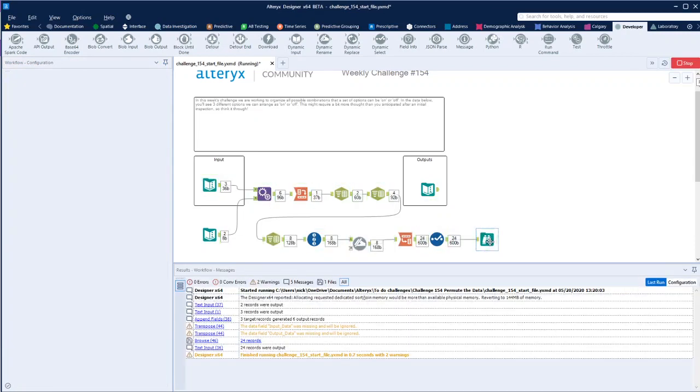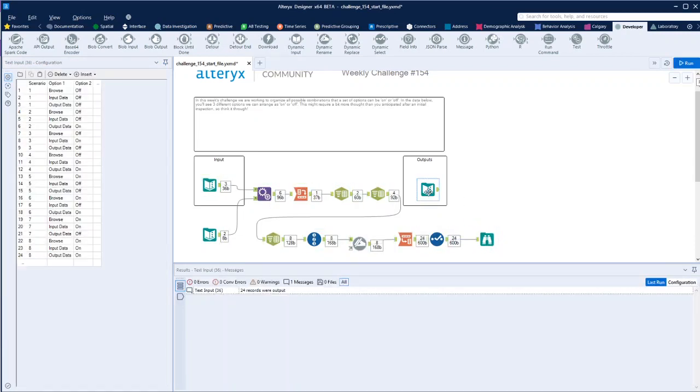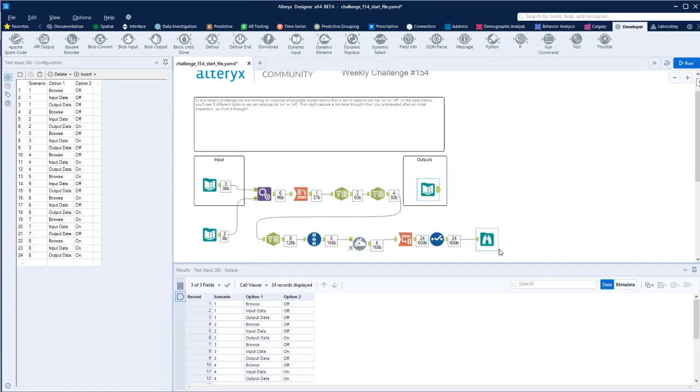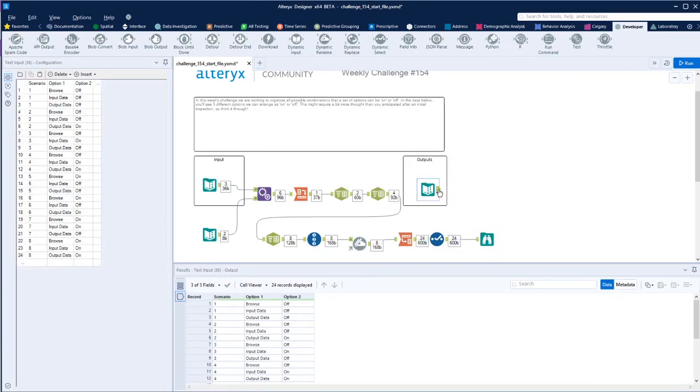And we run that, and now we should have the same. Yep, there you go, same on both. Perfect.